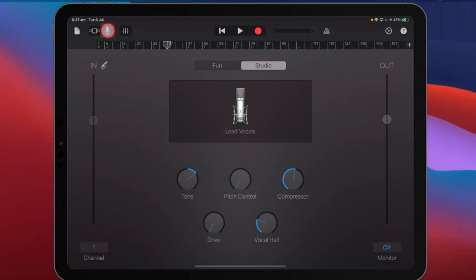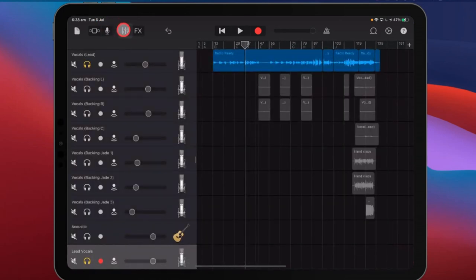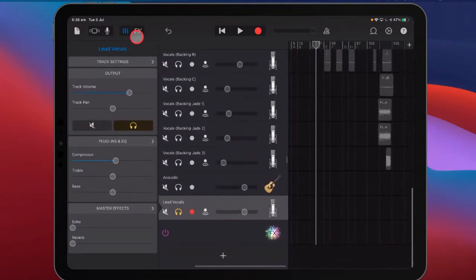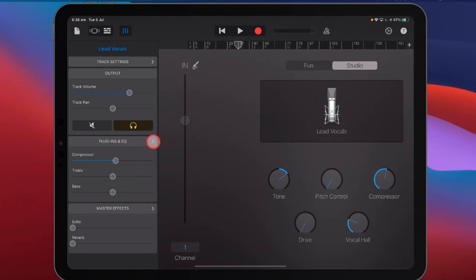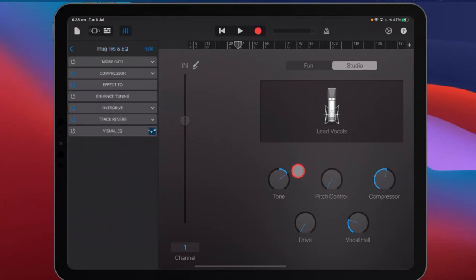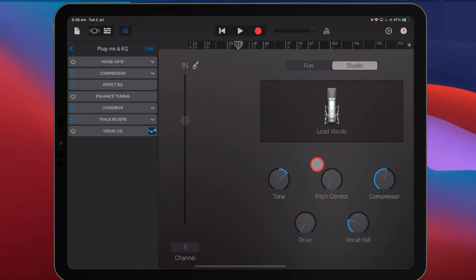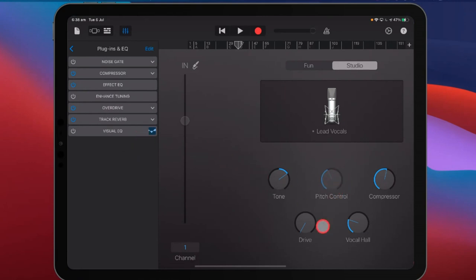If you tap on this button and go to your mixer view, then tap on the microphone view, you can see what each plugin and EQ correlates with. If you bring out your plugins and EQ, these will all be different based on what you're doing. For example, look at the pitch control — enhanced tuning is not on right now. If we grab this dial and turn it up, watch the blue light: enhanced tuning turns on. As soon as we turn it back off, it grays out. So each one of these controls relates to one of the plugins.